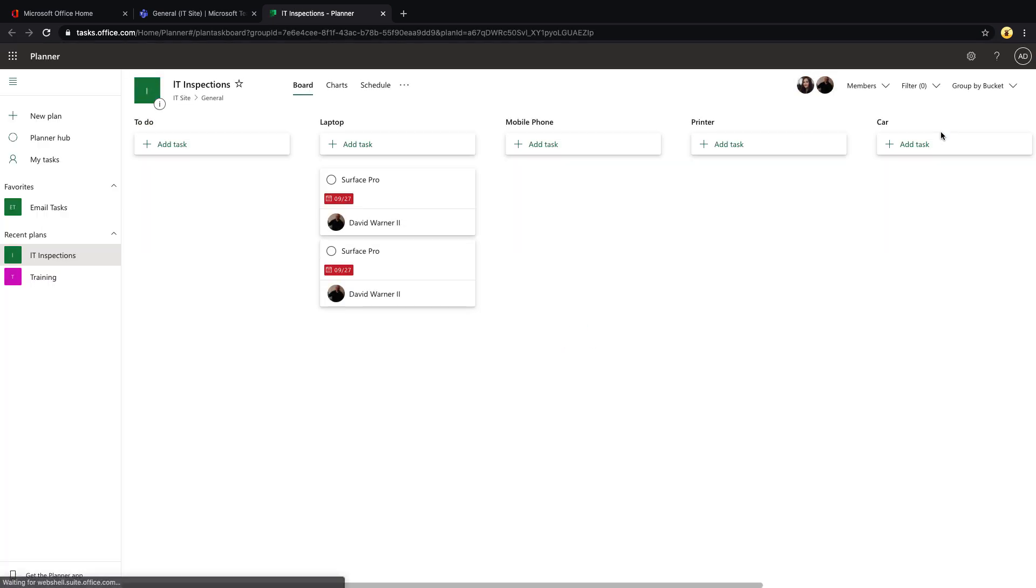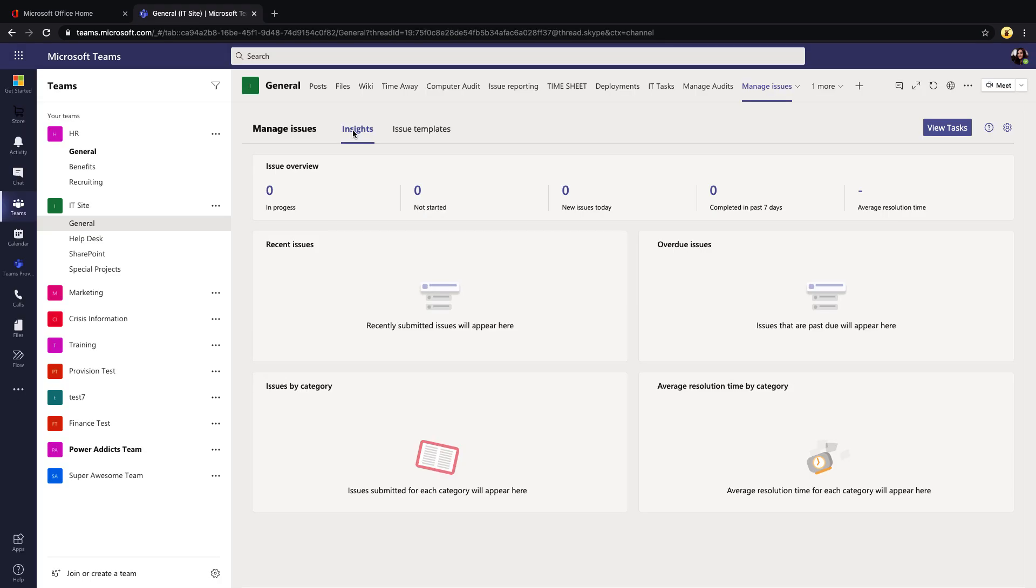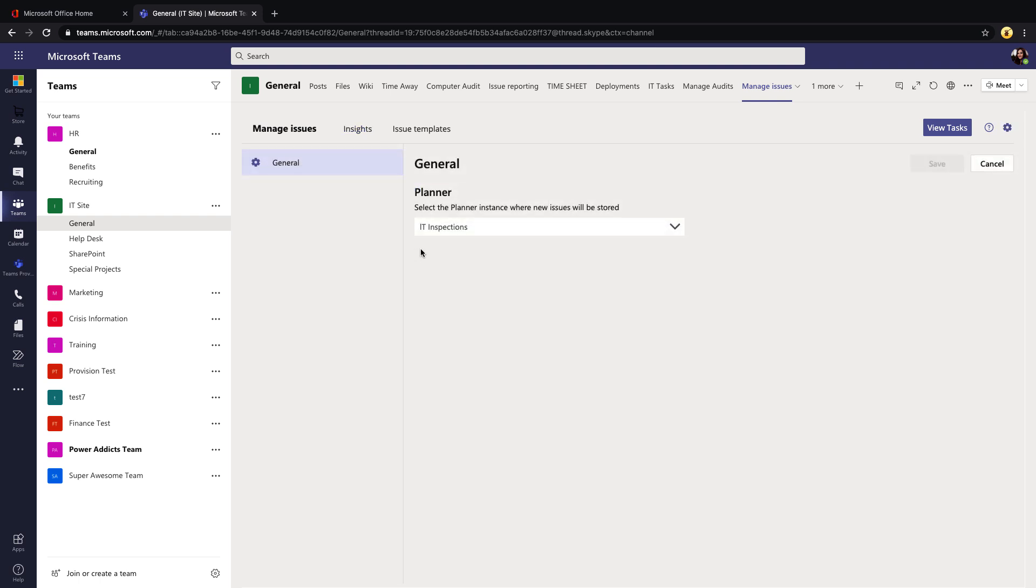The settings for this particular template are pretty short and sweet. If we click on this gear to go to its settings, we'll see we just have one setting to configure, which is which Planner plan do you want this to write out the tasks to.